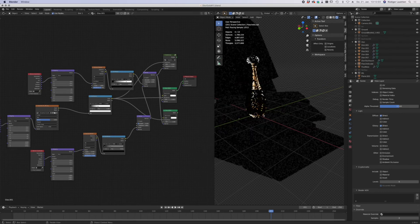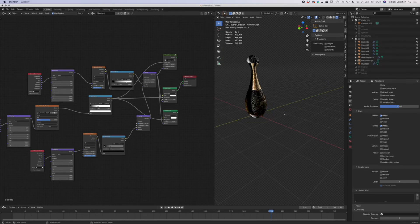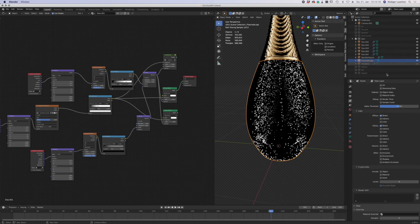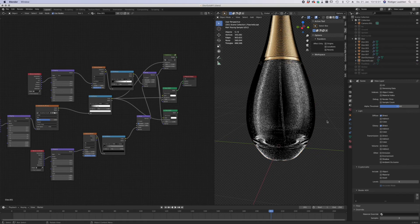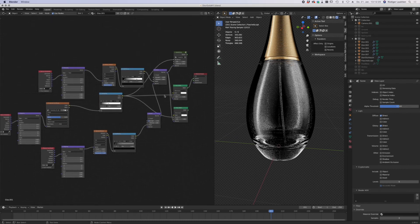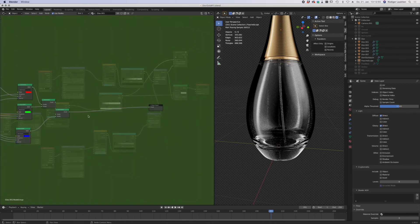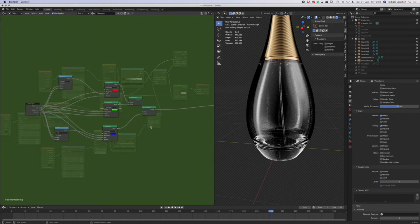Here you can see my shader and node setup for the glass material. I'll deactivate the liquids, background, and the fluid inside so you can see better — and zoom in. It looks more complicated than it is. This is the actual glass shader that comes with Blender, which is kind of okay, but you're not able to create dispersion effects with it. I have a workaround for the dispersion effect which you can see here.